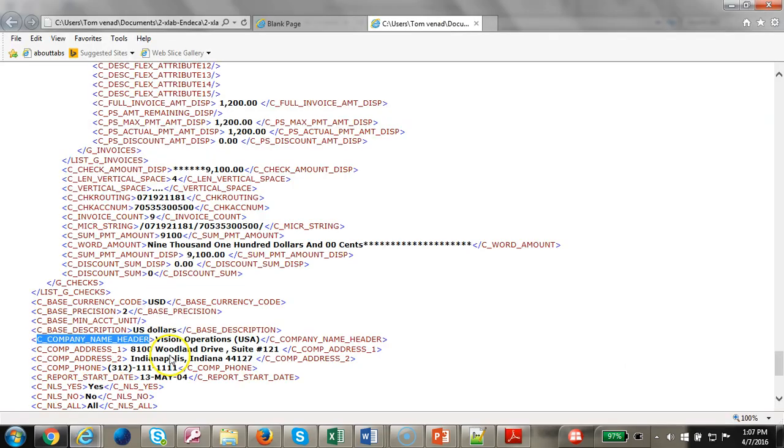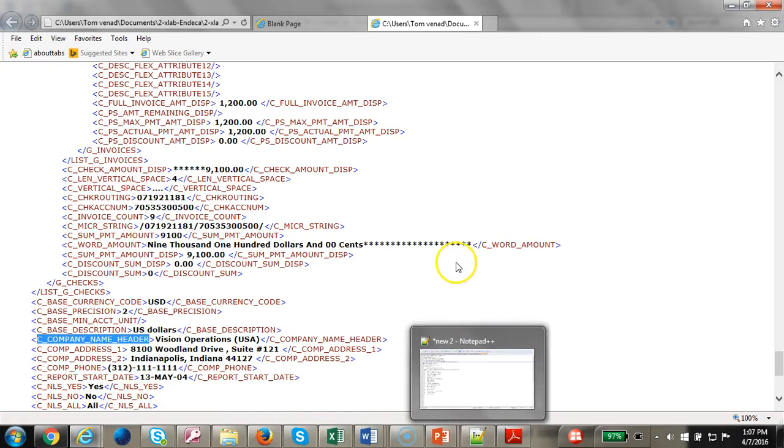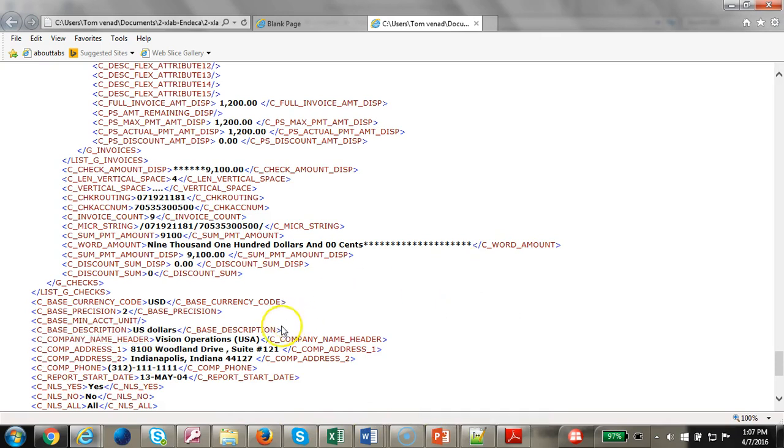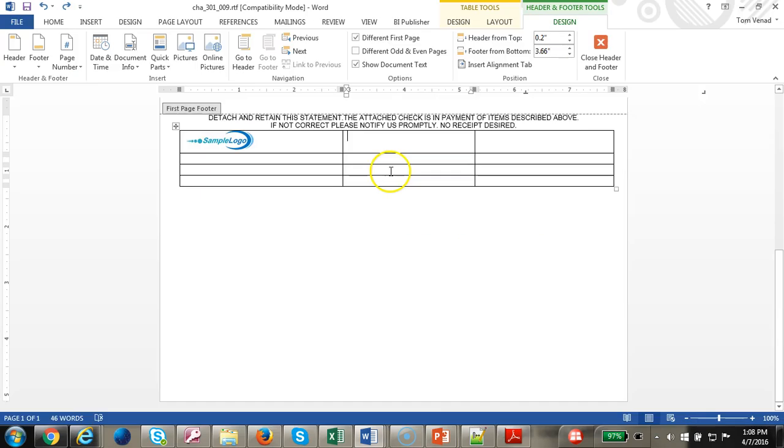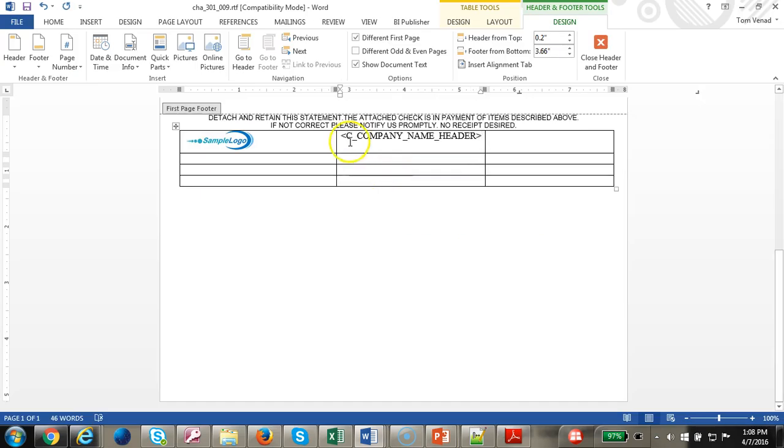At this point we have to note down these tags name. Which are the tags that we want to display. Let's copy all the tags into a notepad. Make sure you change it.